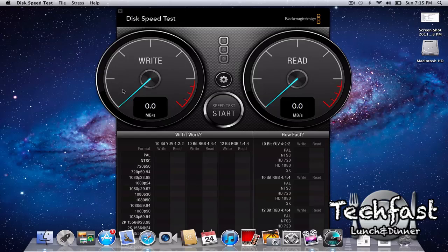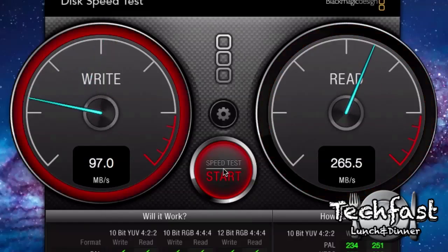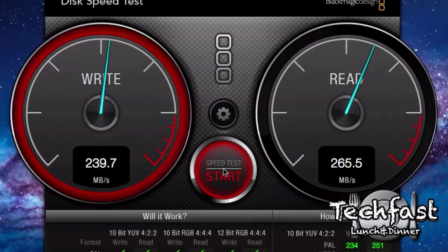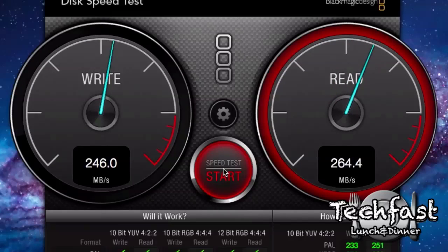If you watched my video yesterday on how fast the new MacBook Airs are for 2011, you'll notice for the read-write speeds I got some pretty impressive numbers. For the write speeds I got about 250 megabytes per second, and for the read speeds I got about 270 megabytes per second.